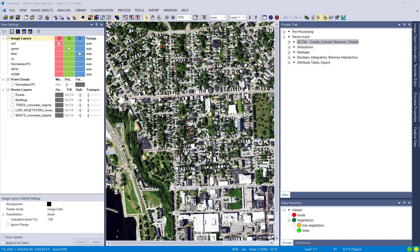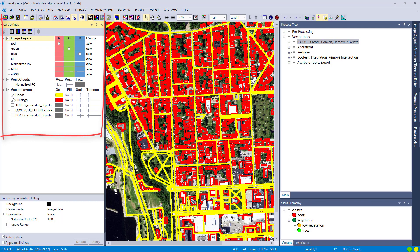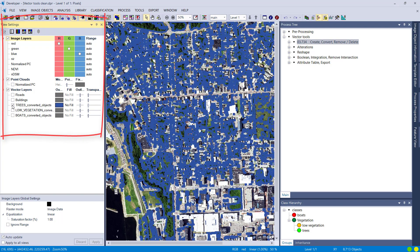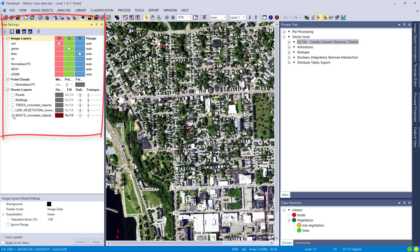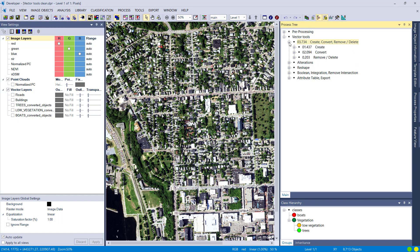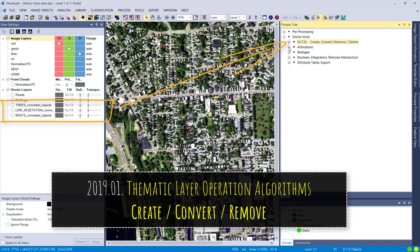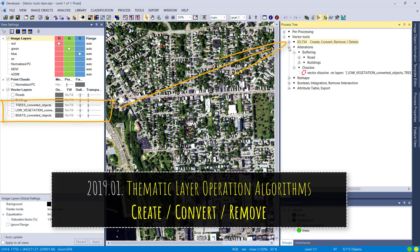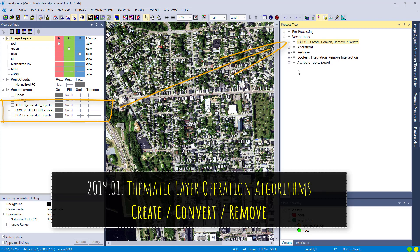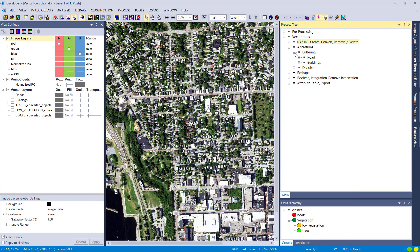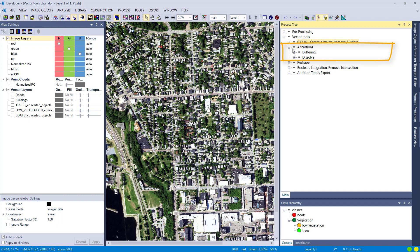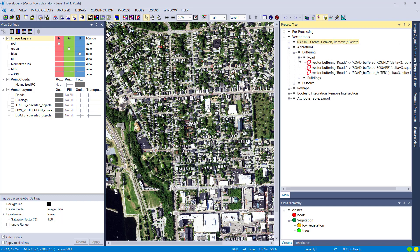Let's look at eCognition. Here we have a project with four different bands, a few thematic vector layers, and also a point cloud which we won't touch in this video. We're interested mainly in the vector layers. We created the three bottom vector layers in a previous video covering the create, convert, remove, and delete section — check that out if this is new to you. In this video we're going to look at the alteration section in the rule set, which is split into two sections: buffering and dissolve.